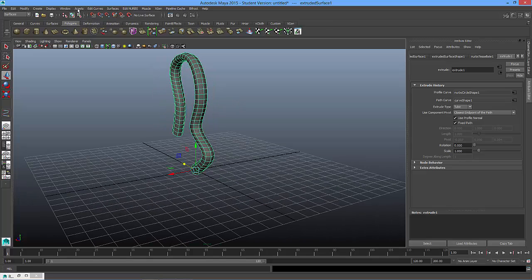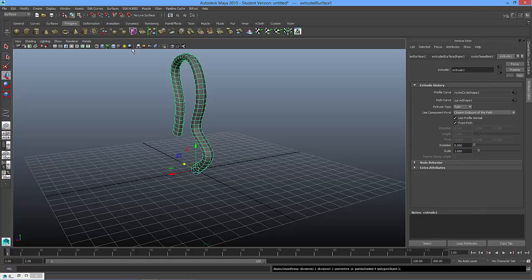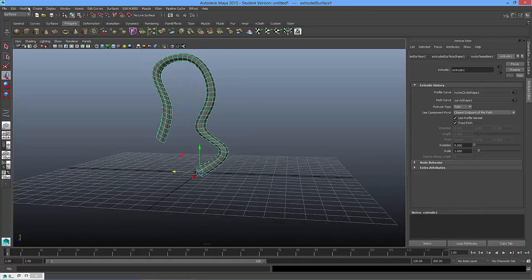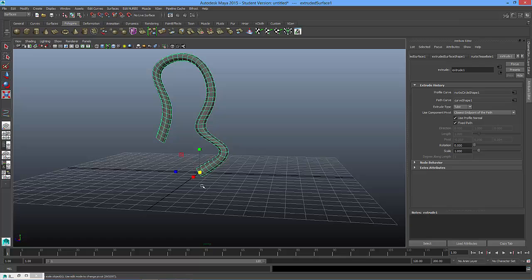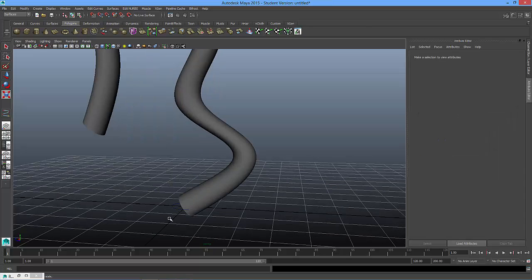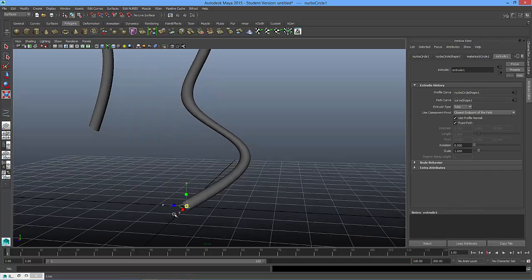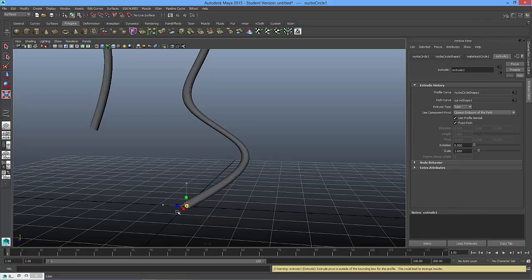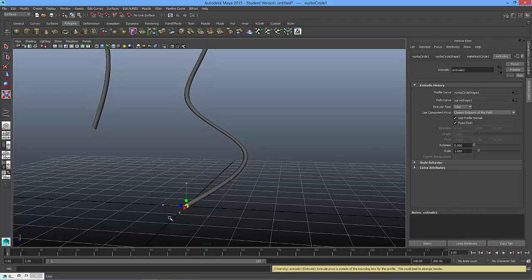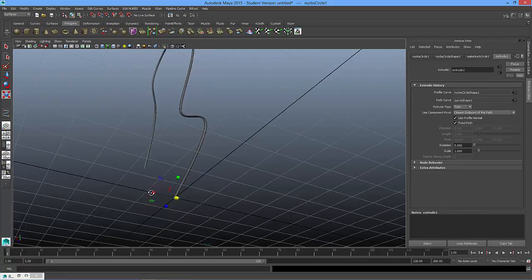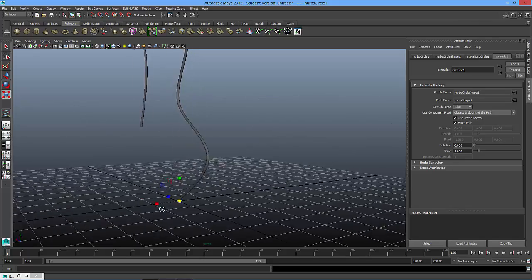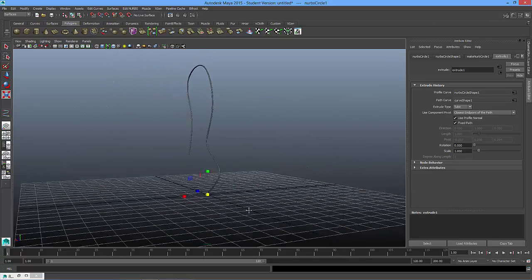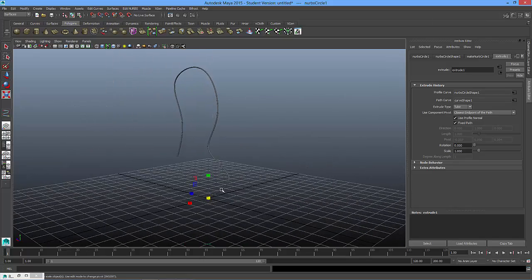And later on, I could choose to press 3 to smooth it and take a look. I can scale, but I think I can also scale the spline circle. And you see I can get maybe a thinner wire-type shape.